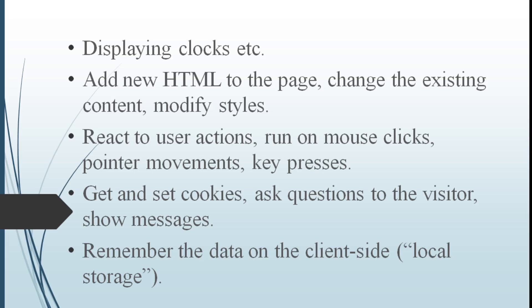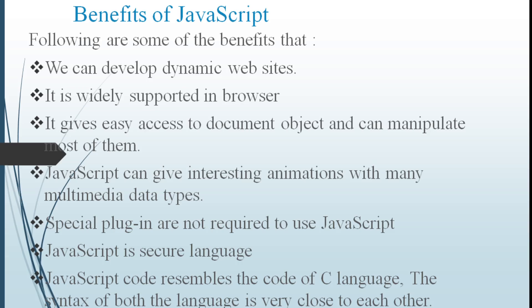What are the benefits of using JavaScript? By using JavaScript we can develop dynamic websites. It is widely supported in browsers. It gives easy access to the document object and can manipulate most of them. JavaScript can give interesting animations with many multimedia data types.